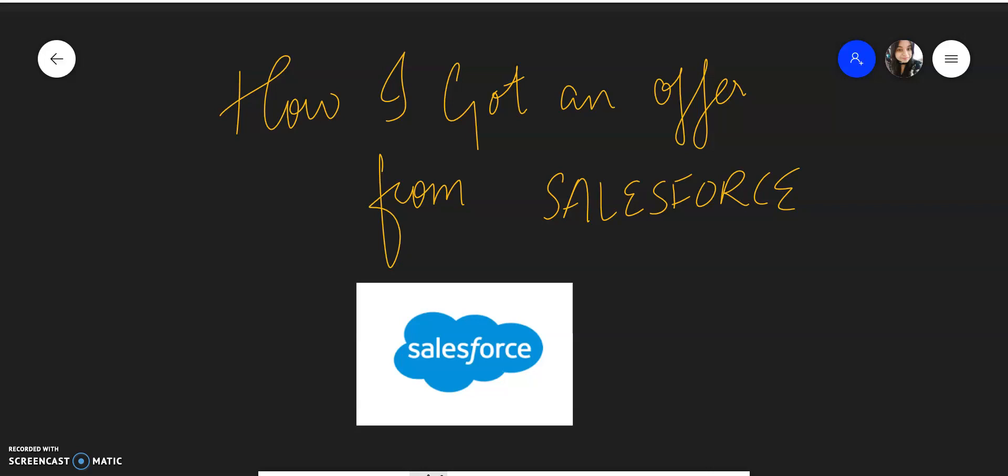I still have some of the interviews pending, but this is the one that I got. If you don't know about Salesforce, just go to Glassdoor and check it. It has a 4.5 rating which is pretty amazing. So now let's just get started.